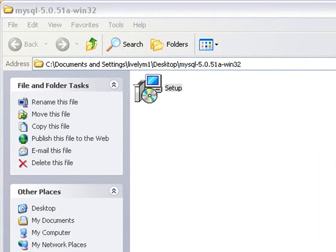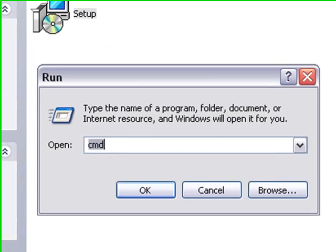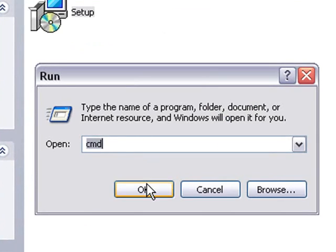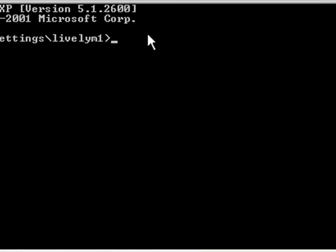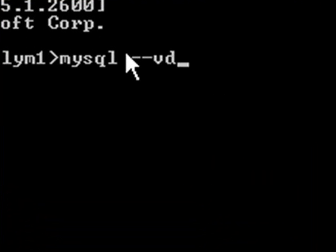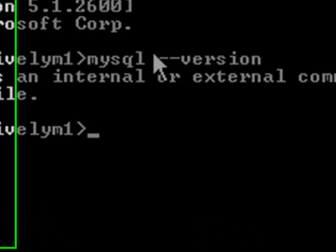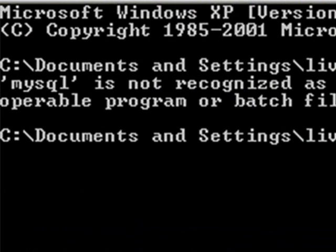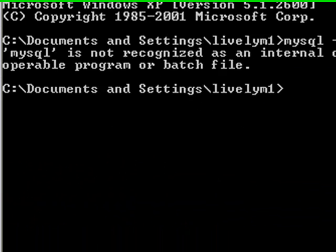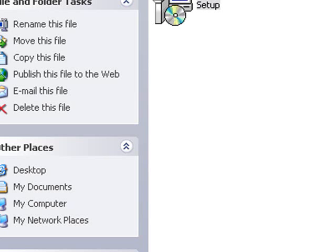But before we do that, let me show you that MySQL is not on this computer. So I'm going to actually go to the command line. And I'm going to type in MySQL dash dash version and we can see it's not found on this computer and we're going to go through the process of now of fixing that so we can work with it on Ruby on Rails.